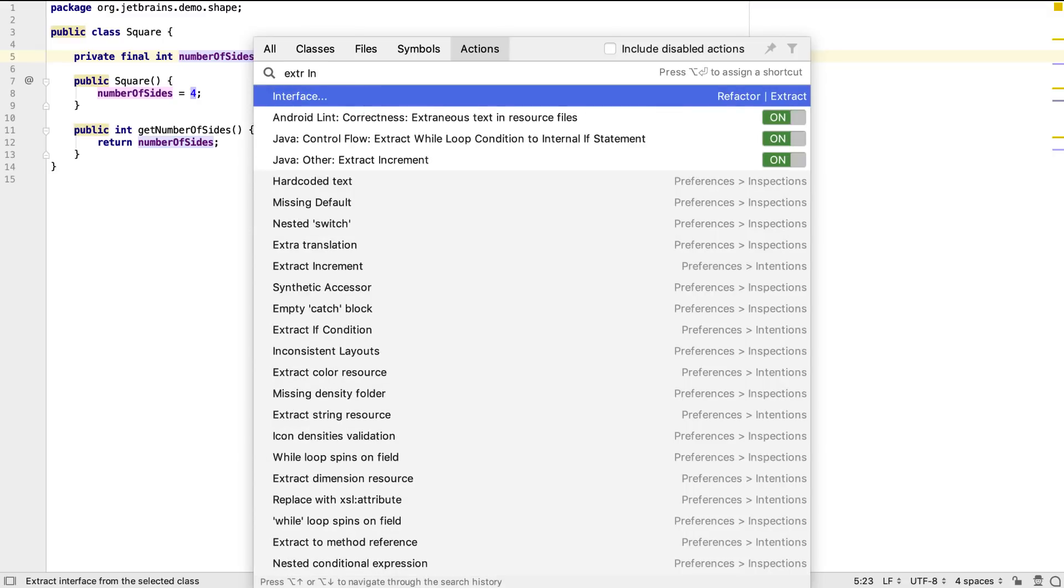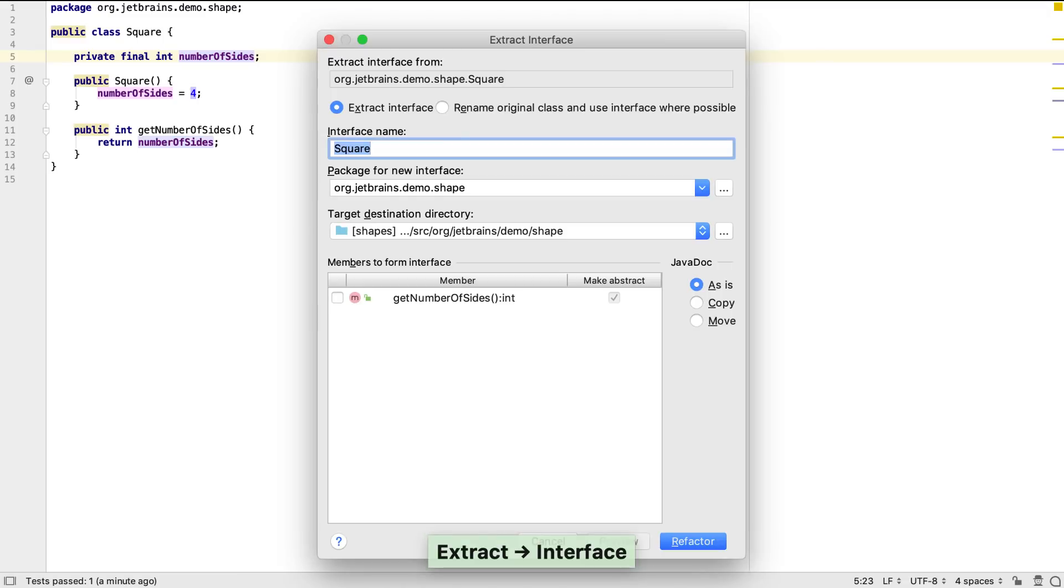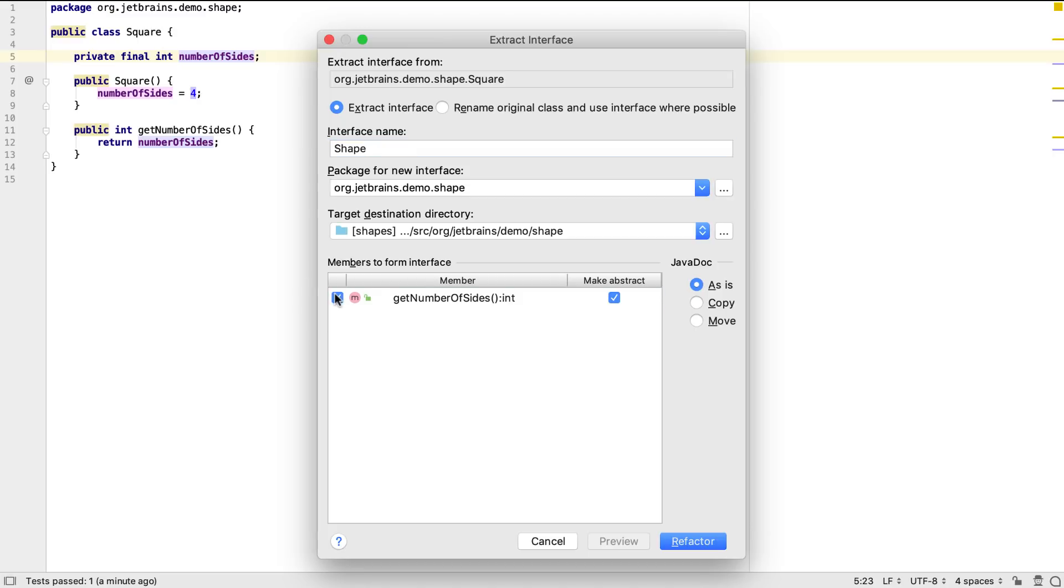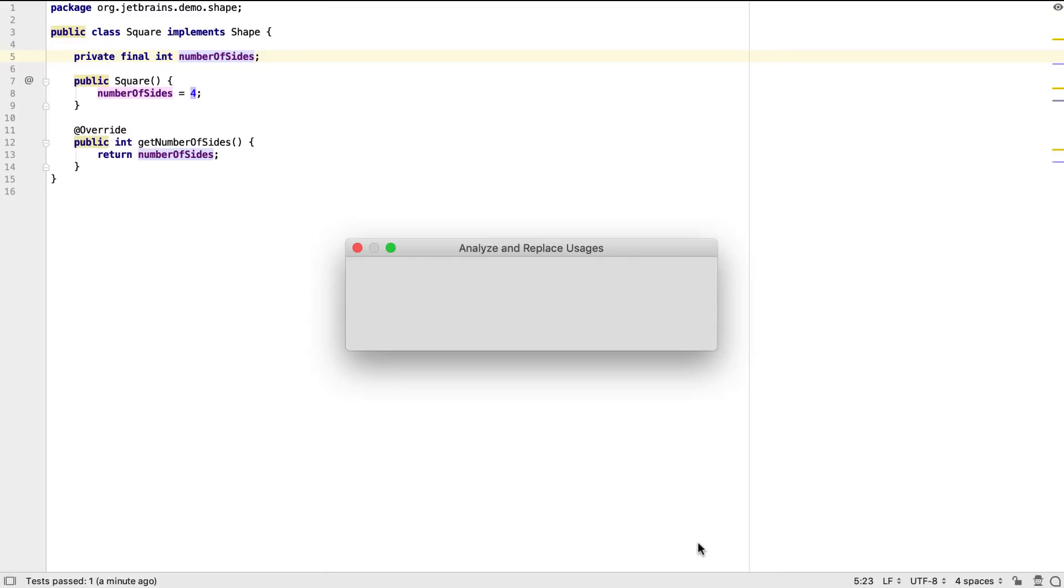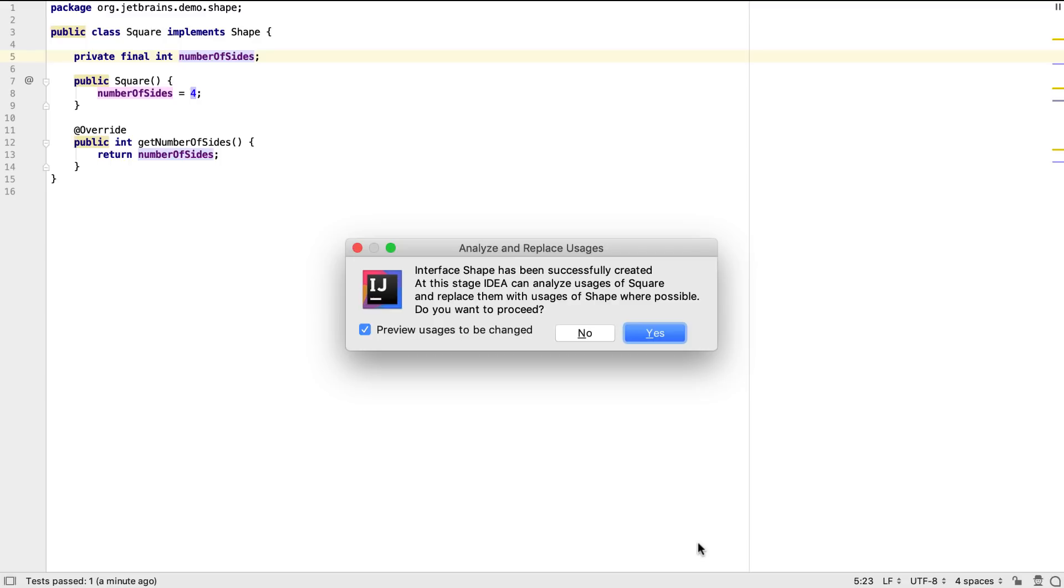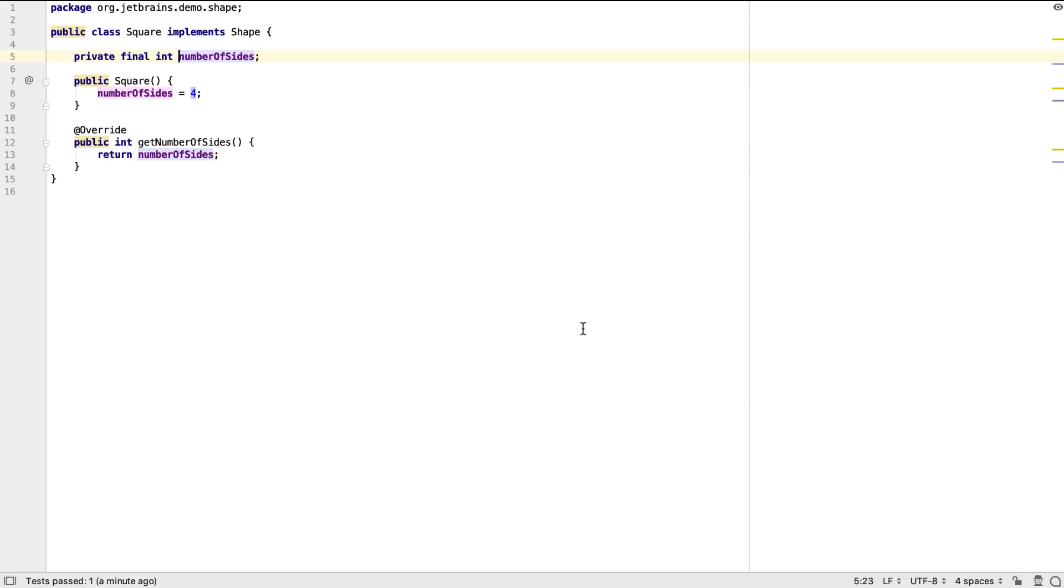Here I'm using findAction to call extractInterface. Let's create an interface called shape, and add the getNumberOfSides method to it. We're not going to replace the current usages of square with shape, but we could if we wanted to.